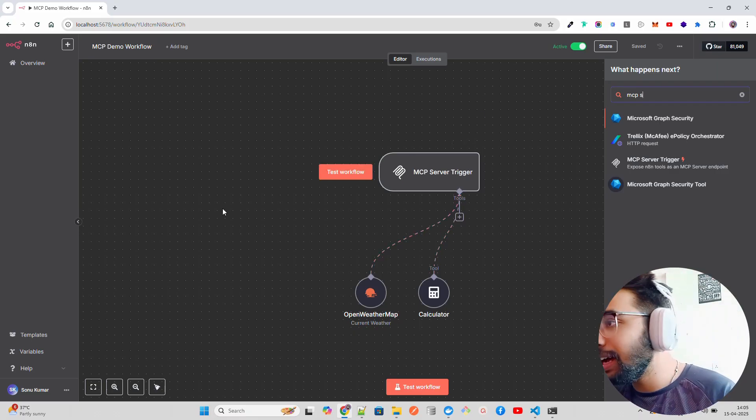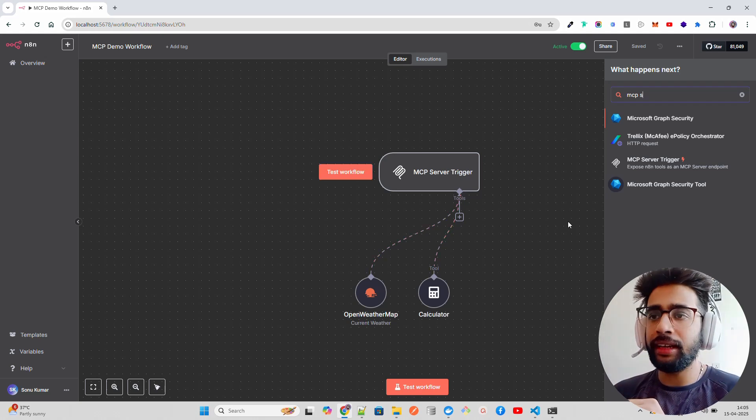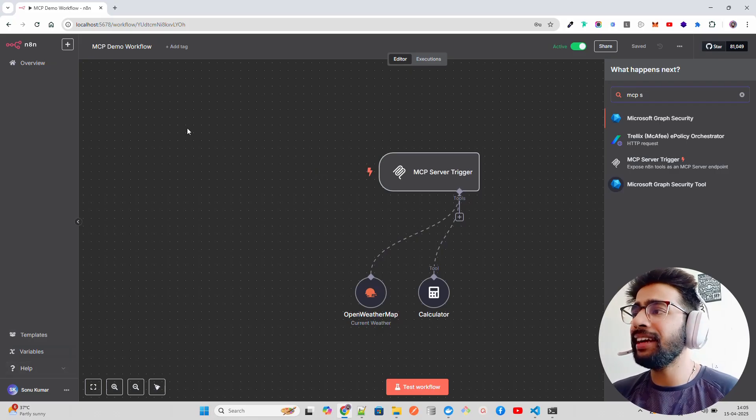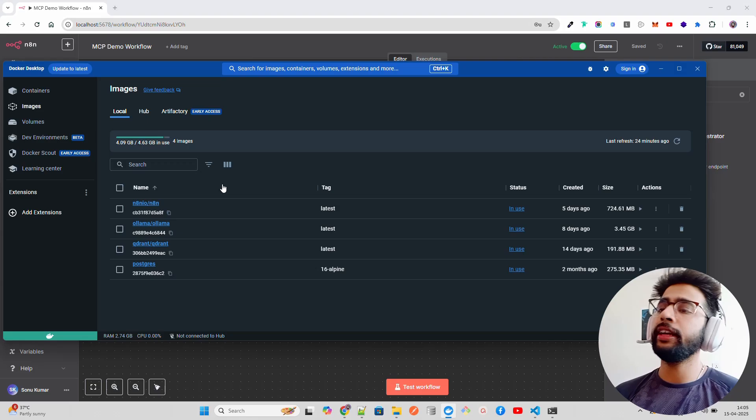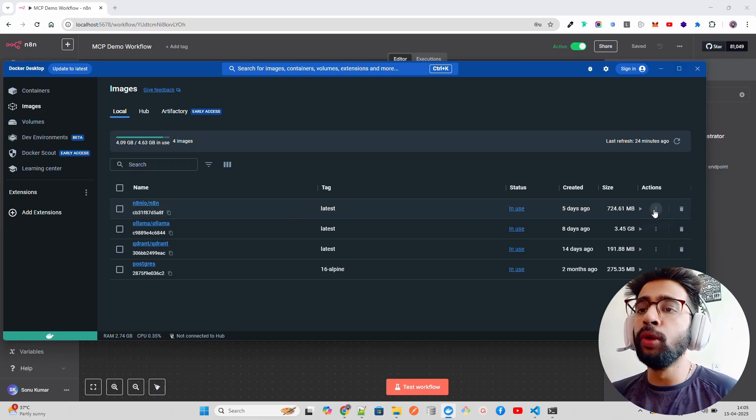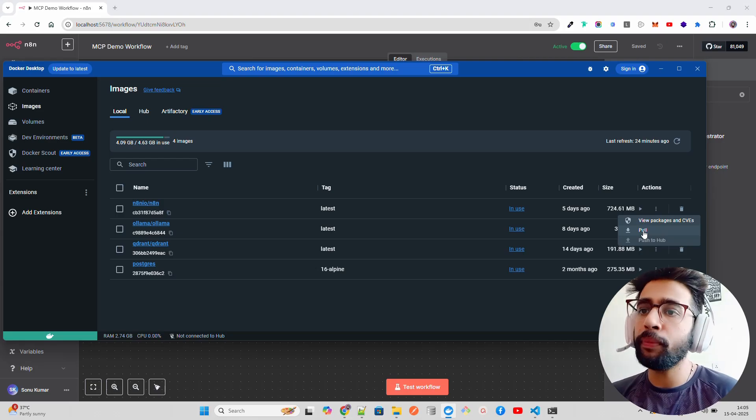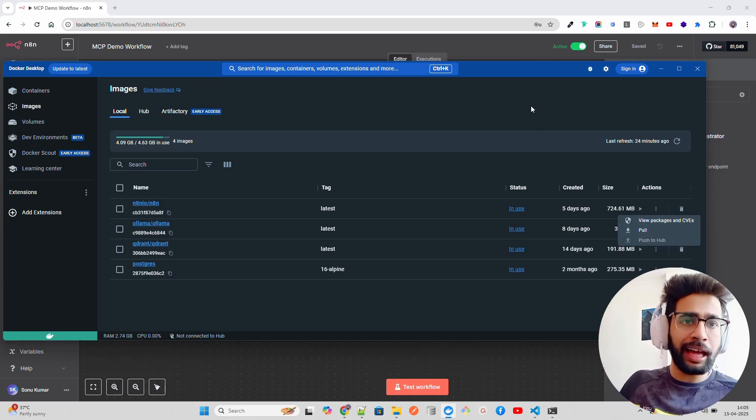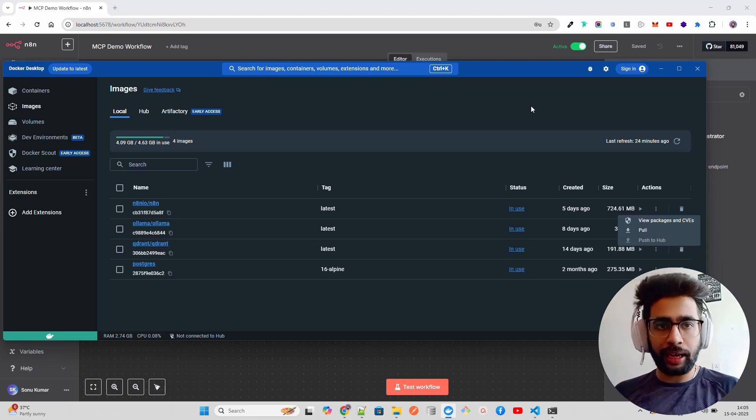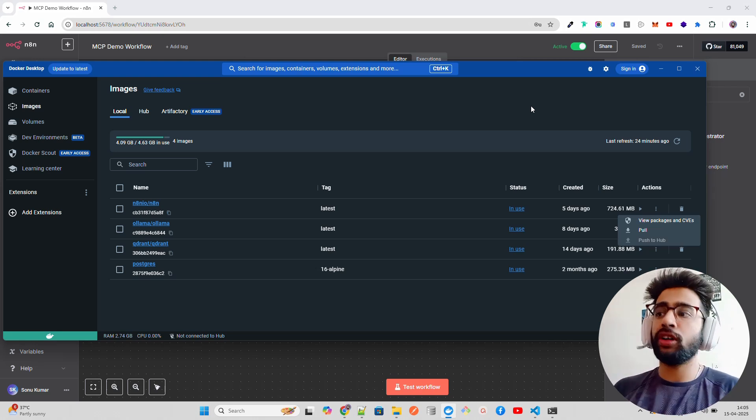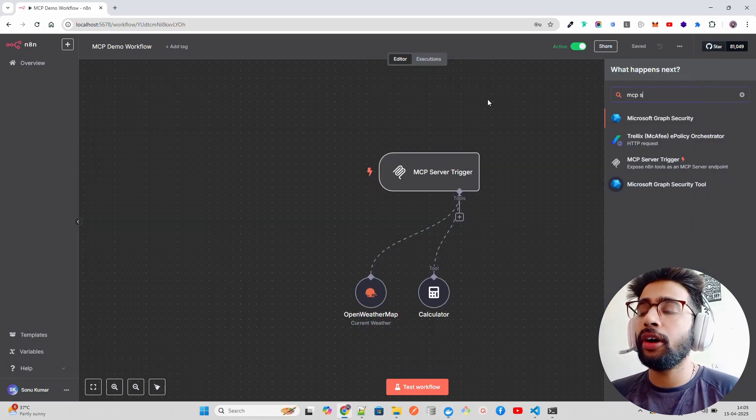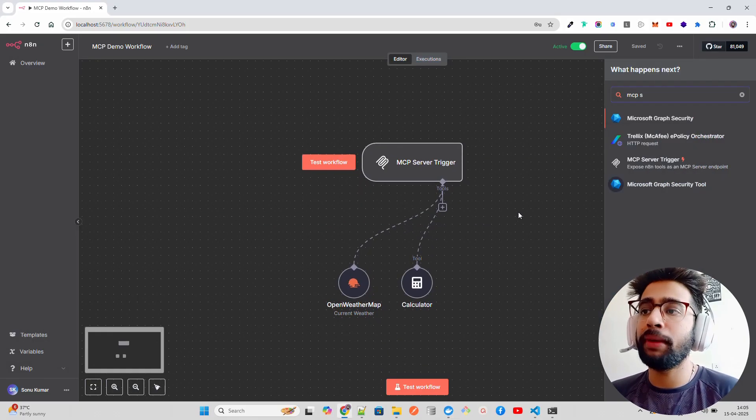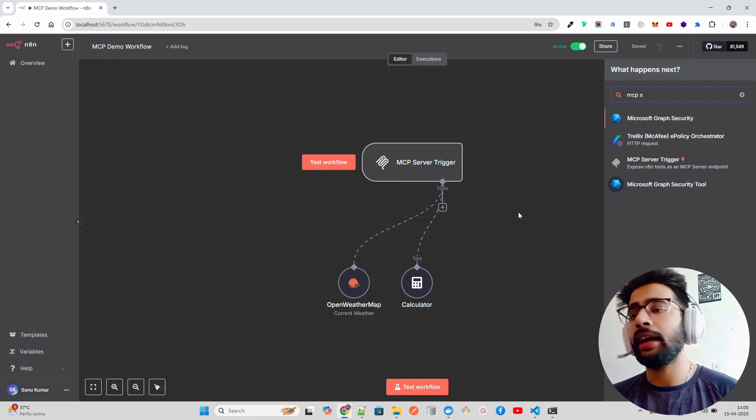Just to make sure that you have this support on n8n: if you are using the old version of n8n, not the updated one, you might not see this. You have to go to your images if you are running it through Docker and make sure you pull a new version. If you're not using Docker Desktop and want to do it from CLI, you can do the same thing. You just have to run the Docker Compose again. It will bring the latest Docker image of n8n, and you need this to make sure that you could see MCP server trigger.